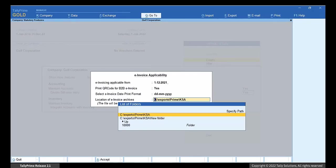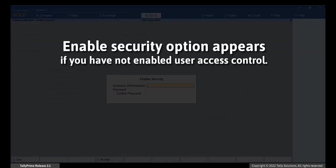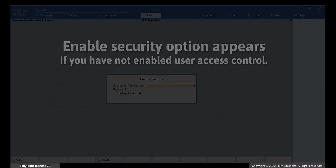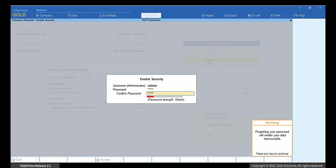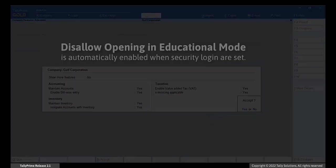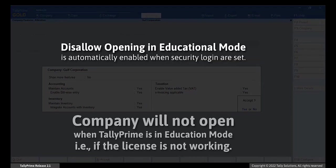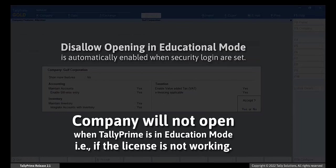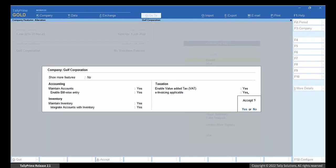Press Enter. In case you have not enabled User Access Control in the Company Master, the Enable Security option is shown. Enter the username for admin and password and press Enter. The option Disallow Opening in Educational mode is automatically enabled when security login are set. This means the company will not open if TallyPrime is in Education mode, i.e. if the license is not working. This is an additional security measure implemented for e-invoicing.